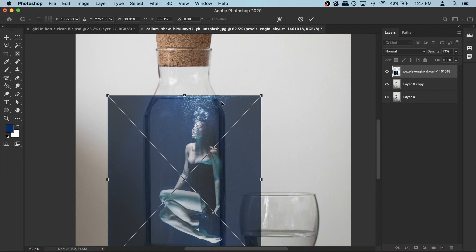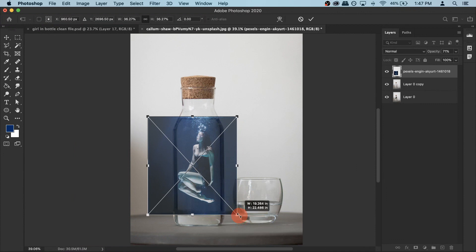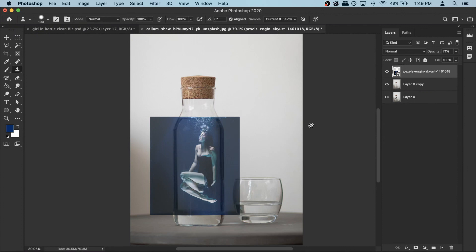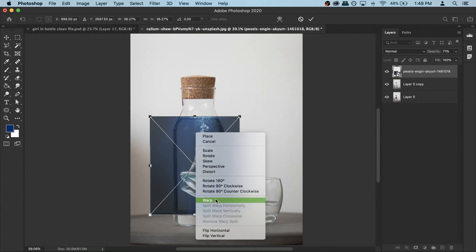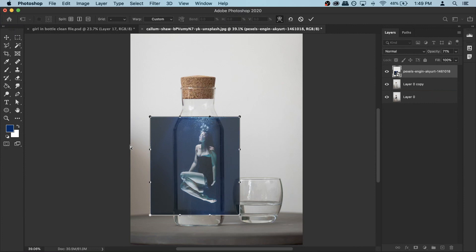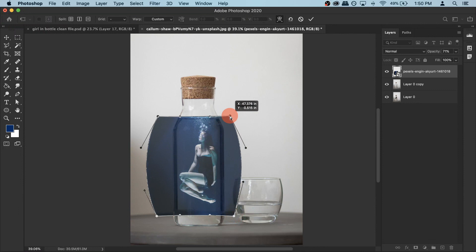Another problem is that the bottle is a round object and the girl photo is completely flat. To fix that we can use the warp tool. Make sure the model photo is active, then press Command T or Ctrl T, right click and select Warp. We need to make the photo bigger from the center — take the handles and stretch outward, but not too much. Once happy, hit Enter to confirm.